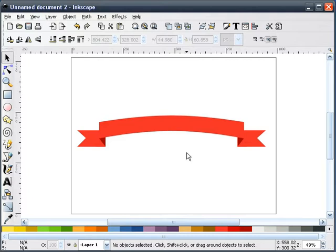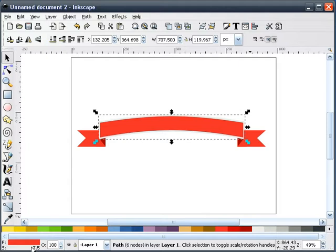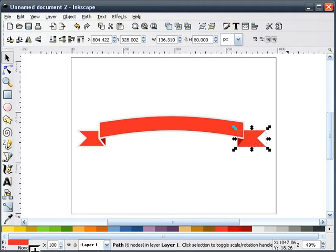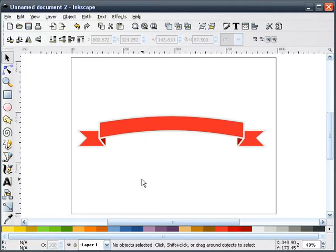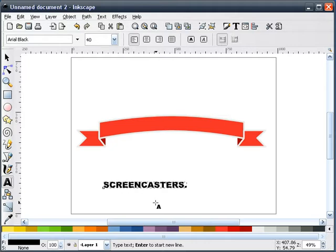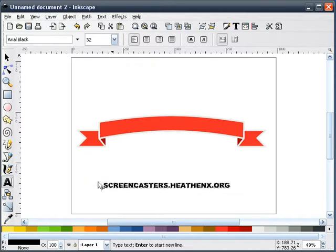Now what I'm going to do is add a stroke to our ribbon — I think I'll add a light gray. That looks pretty good. Now the next thing I'm going to do is add some text, so I'll type out some text here and pick something a little smaller.